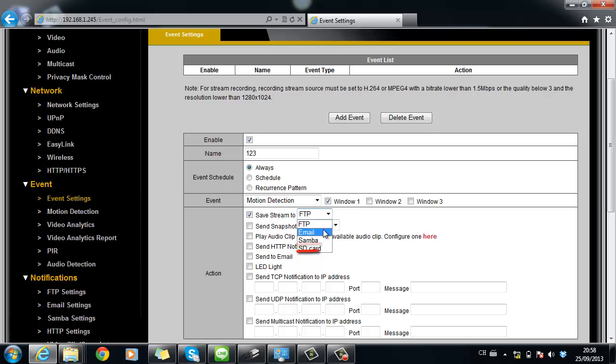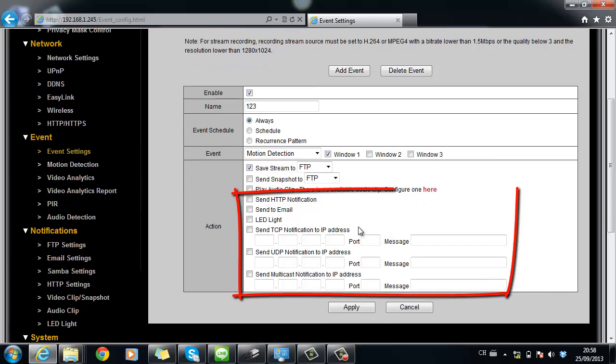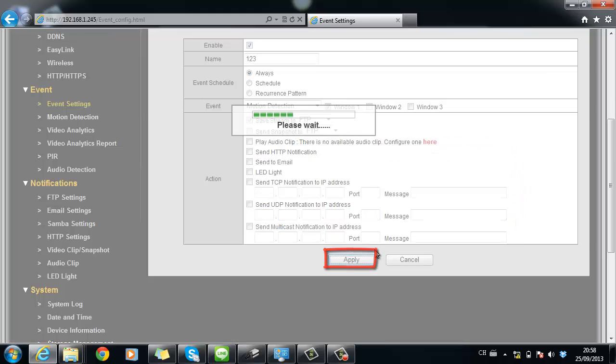Or play audio clip when it's a speaker-embedded camera. Also activate digital output. Furthermore, you can set it to send notification to HTTP, email or to certain IP address. Then apply for the settings.